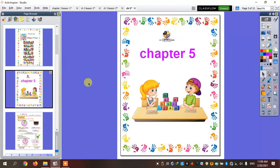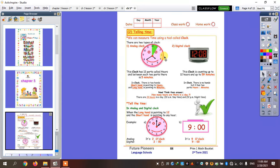Today we're going to start chapter 5 together. We're going to talk about the clock. How can we measure time? How can we tell time? We tell time using the clock.